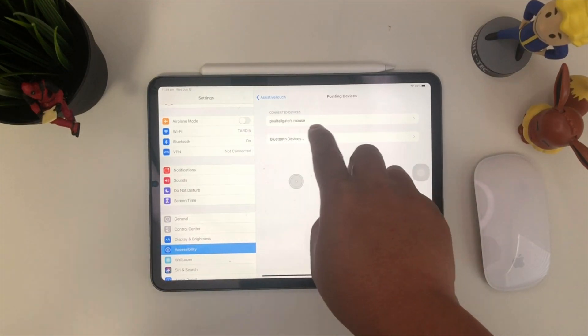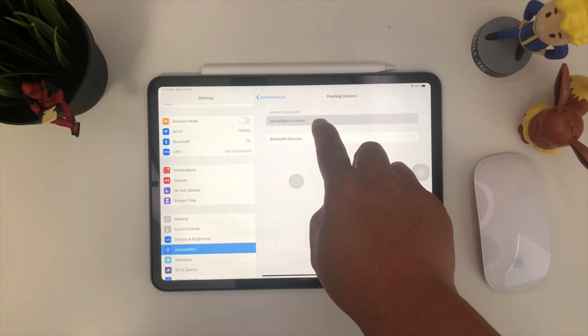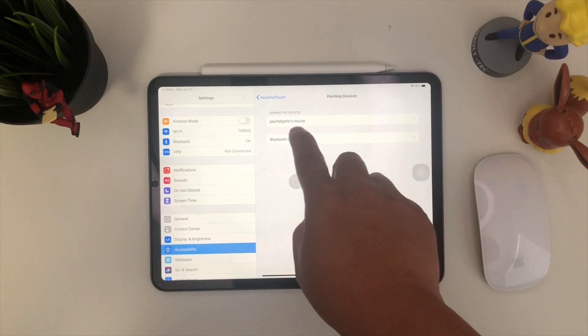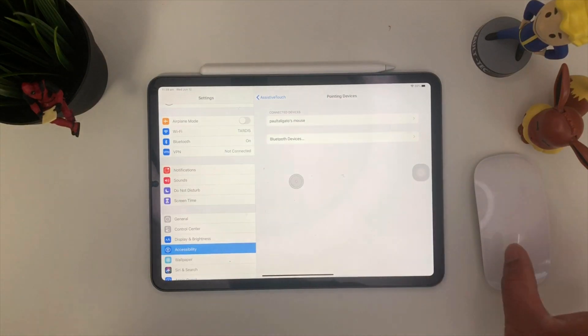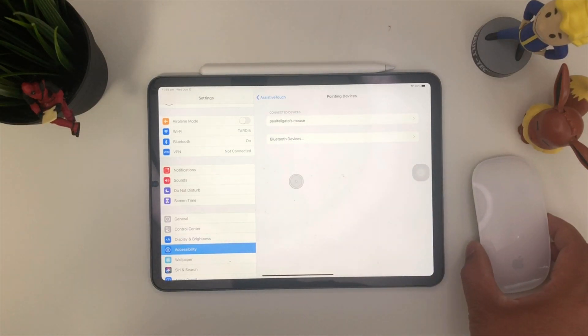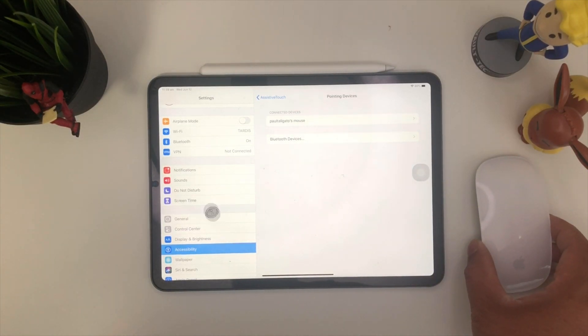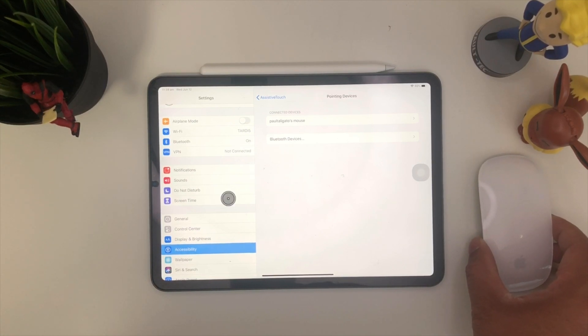I've already connected it, but it should pop up here. As you guys can see there, there's my mouse. So we can go ahead and open that up. This is the connected devices.